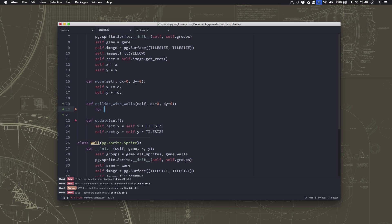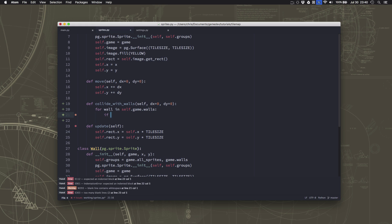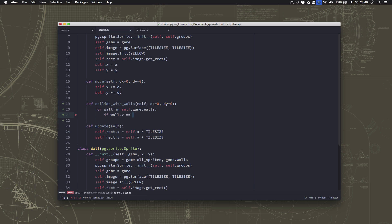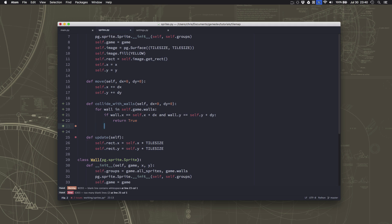This means we need to do a little loop and go through each of the walls in the walls group. For each of those walls we're going to check and see if the wall's x and y match the x and y of the player plus the move that we want to make. If the space we're going to move into equals the wall's x and y, then we must have tried to move into a square that has a wall, so we return true to say we did collide. Otherwise we return false.